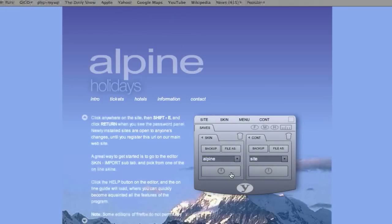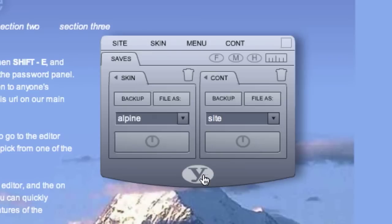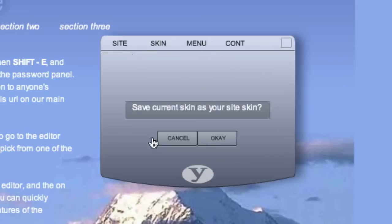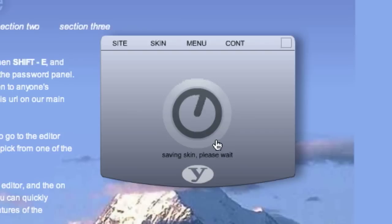When you've finished working on a skin, you can save it as your main site skin by clicking the bottom tab. You'll see a prompt asking if that's the skin you want to be your main site skin.